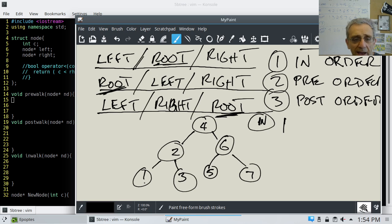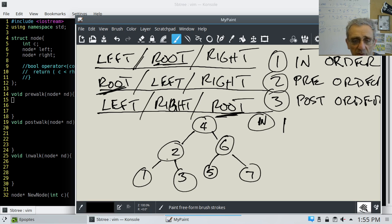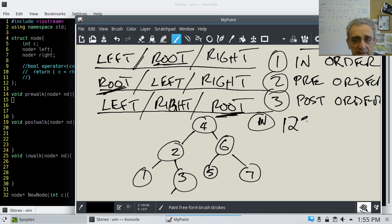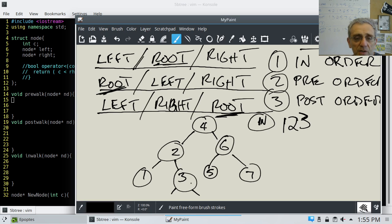We go right on 1 — nothing, so we return. We're finished with 1 and return to 2. We finished left for 2, so now we're on root for 2 and we process the 2. Then we go right to 3. We go left on 3 — nothing — then back to root on 3 and we process it, printing 3. Then we go right on 3 — nothing, return. We're finished processing 3, return to 2, finished 2, return.